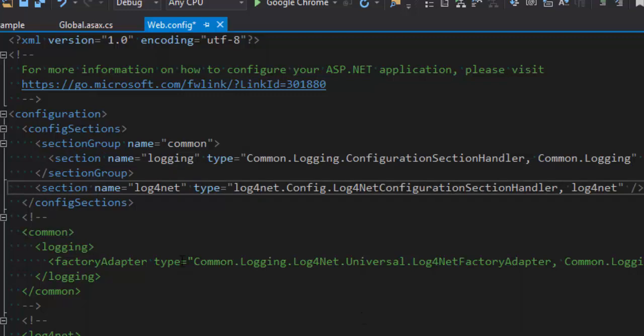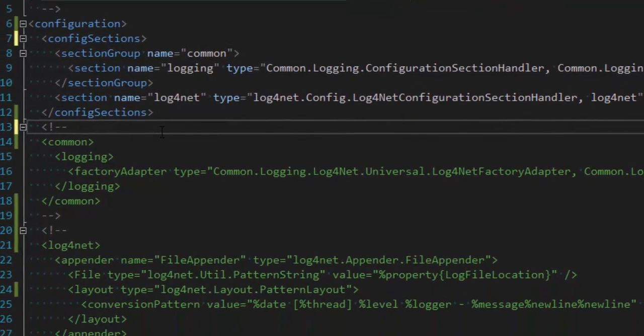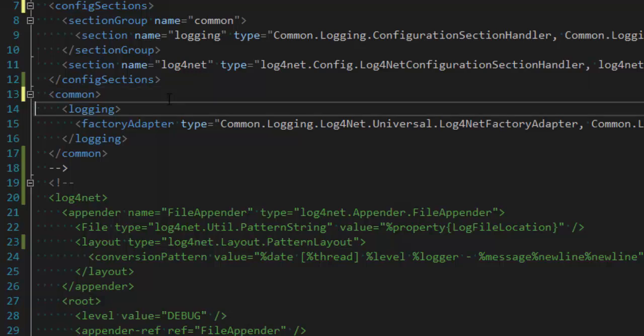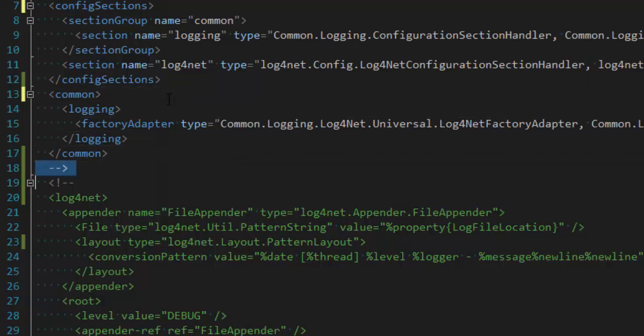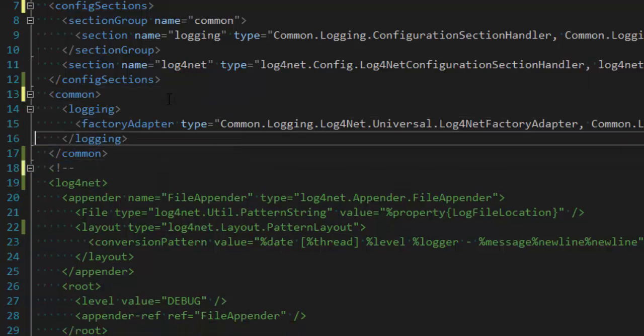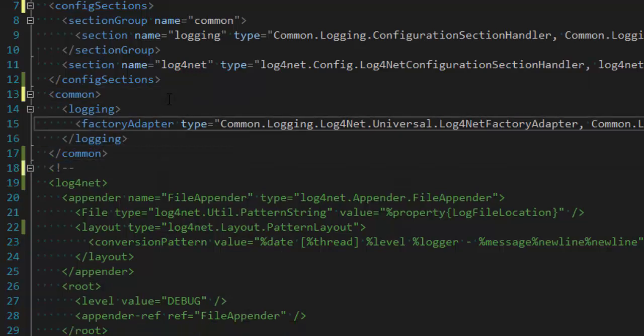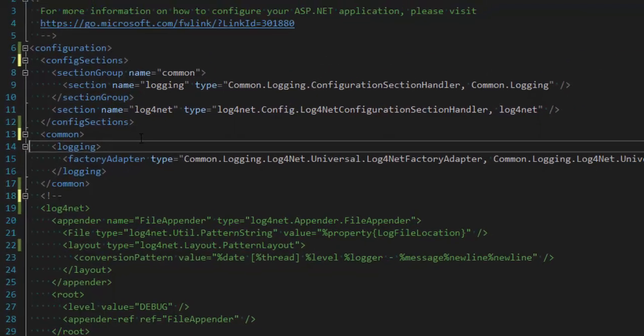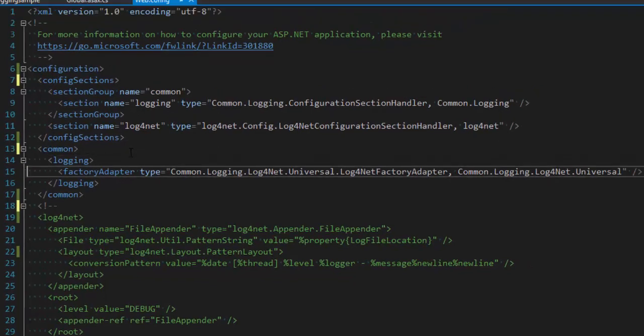Now down in this common section, right here, I'll configure the Log4Net factory adapter. If you're using NuGet, then this part is probably already done for you.